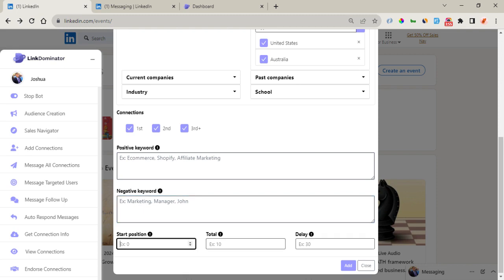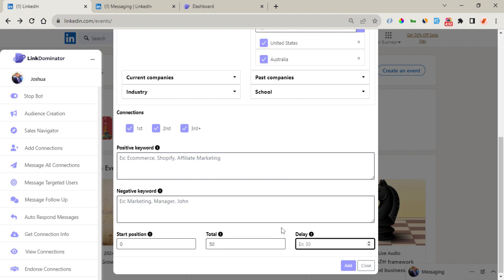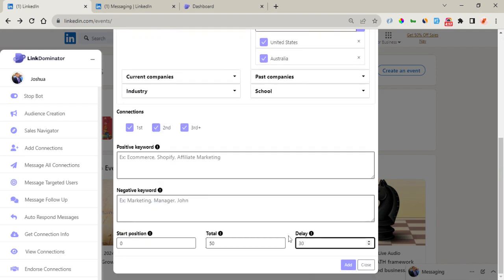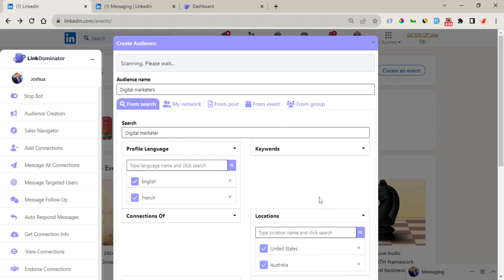Right here is the start position of where you want your filters to start from — let's use zero. Then the total number of audience you want to add to your list — right now we have 50. And the delay time, which is necessary, with a minimum of 30 seconds. Once you're done with this, you click on Add and Link Dominator will go forth to fetch these audiences and add them to your new list called Digital Marketers.